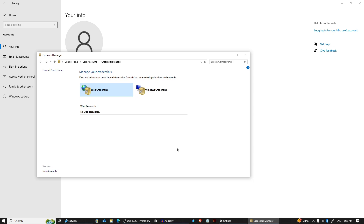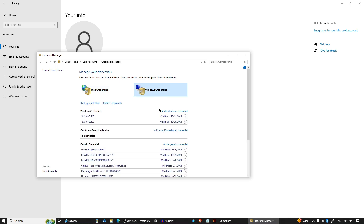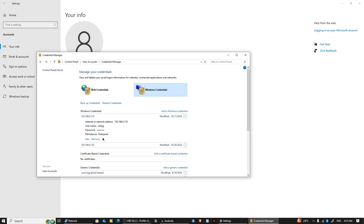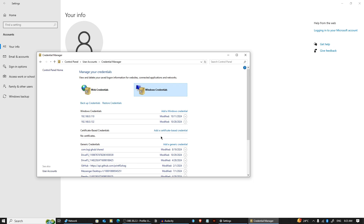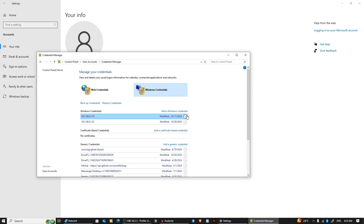While Windows doesn't allow you to directly see saved passwords for security reasons, you can edit or remove any kind of password. You just click on the dropdown menu and from there you can edit or remove them.